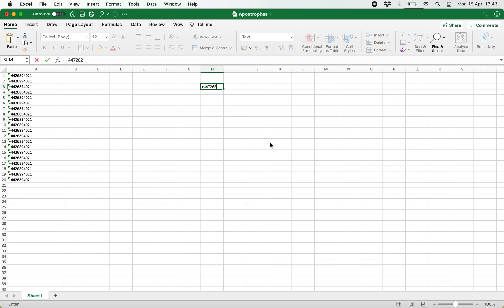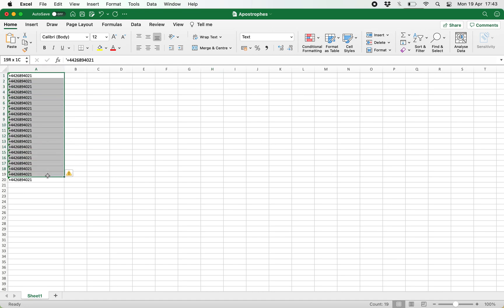In this way, Excel will read it as text and the apostrophes would no longer be needed. But it depends on the data that you have. For example, if you already have a given set of data like this one...